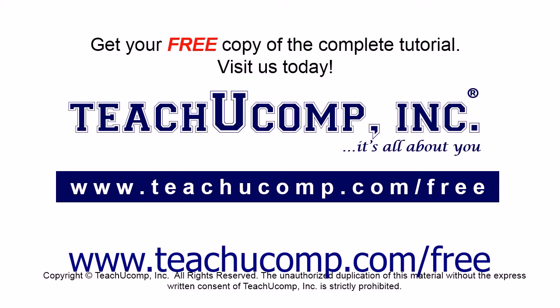Get your free copy of the complete tutorial at www.teachucomp.com forward slash free.